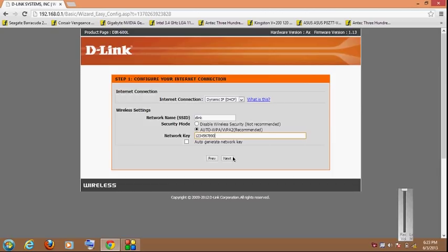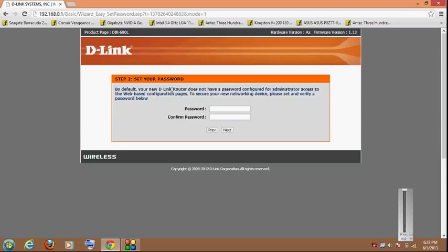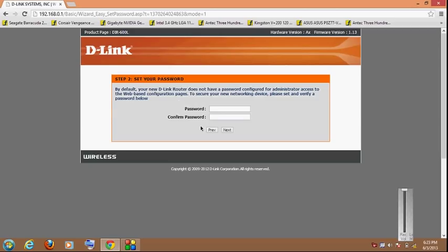Okay then click next. Now here it is asking to set another password. Do note that this password is for your router. Whenever you type this URL 192.168.0.1, it will ask you to enter username and a password. This password will be used at that time. So give your router a password.